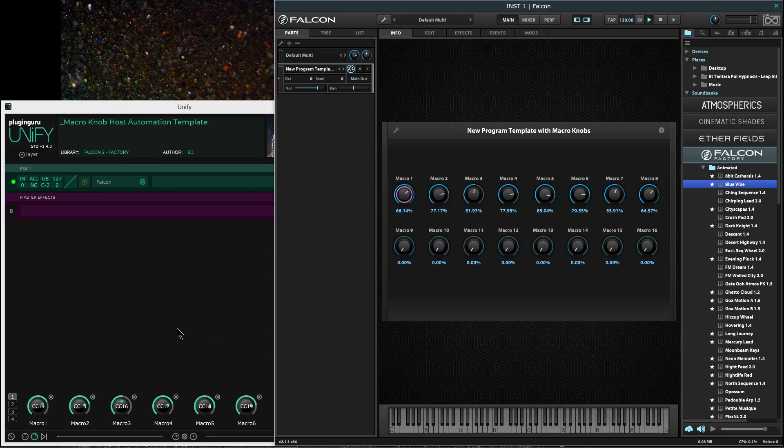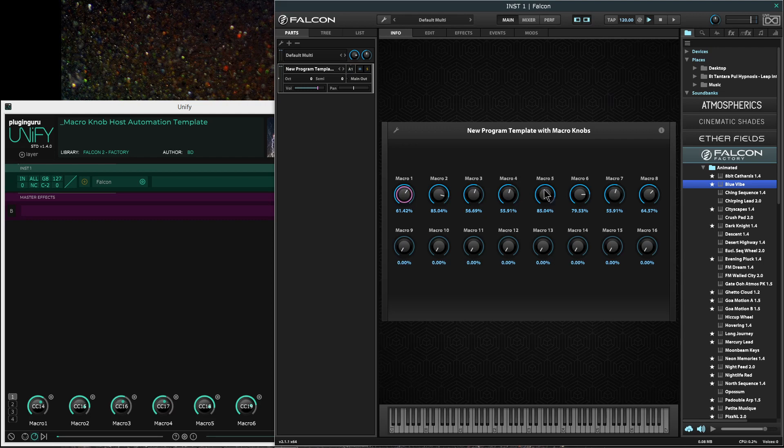So what that leads to now, I turn a knob on my hardware controller. In Unify you see the macro moving, and you see the corresponding macro moving up here too. Now they're both called macro 1, 2, 3. That's a coincidence. You know, UVI Falcon calls them macros and Unify calls them macros. It's just a common sense term, I guess. With a soft synth.